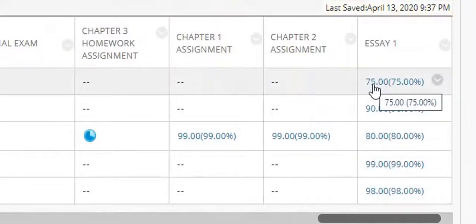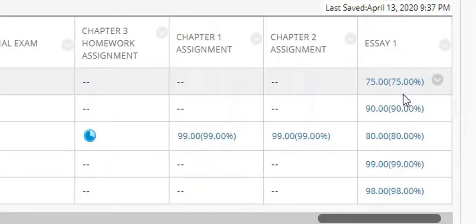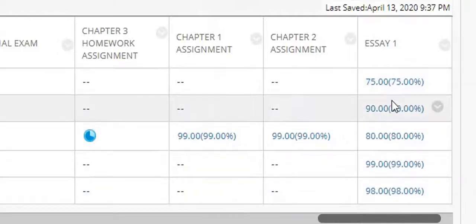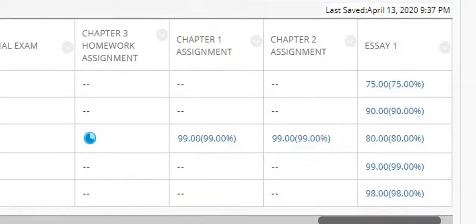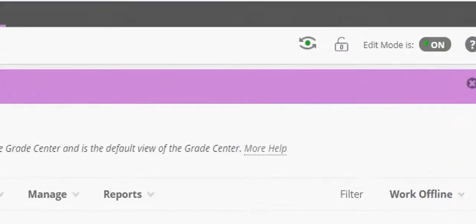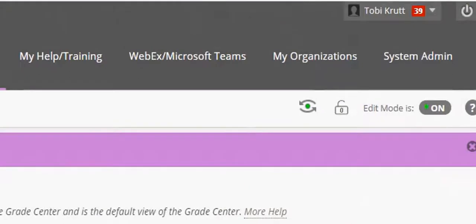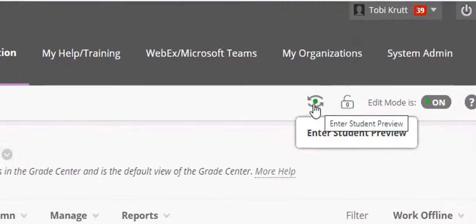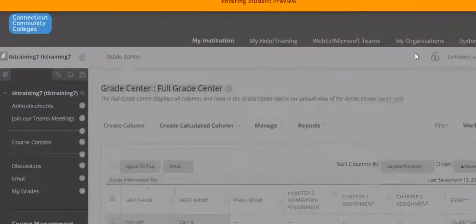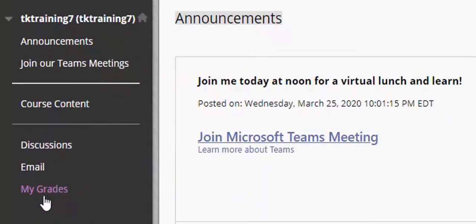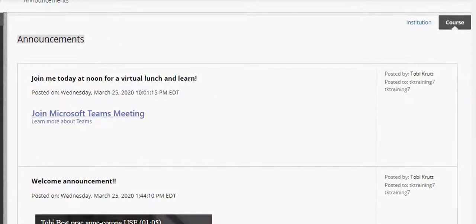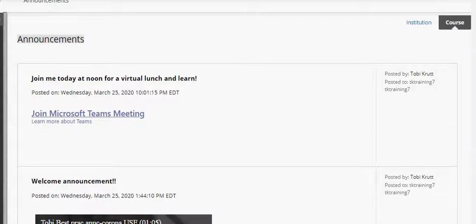Now I have 75 as the score, that's my primary display, and as you can see I have percentages showing in parentheses for my secondary display. Now let's see how this looks to the student. To see a true student view I just click this enter student preview button. As a student I'm going to click my grades. Now remember your students only see their own grade. They don't see anybody else's grade.